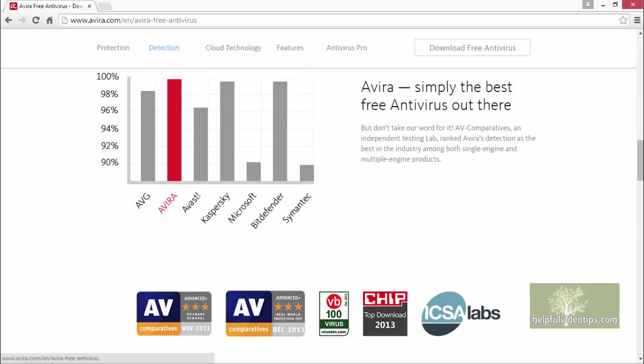In this video, we reviewed how to install the program Avira Free Antivirus 2015. We also discussed some of the features and benefits of using this program.